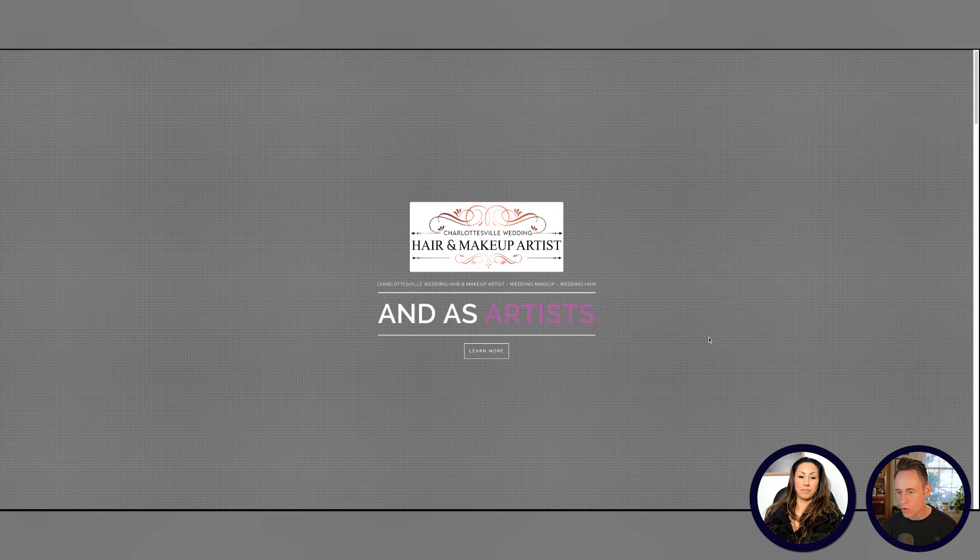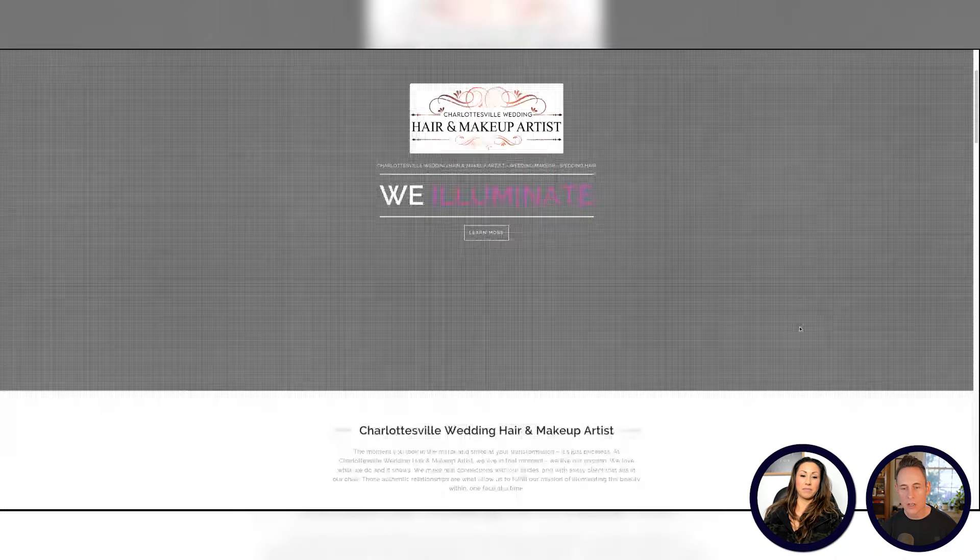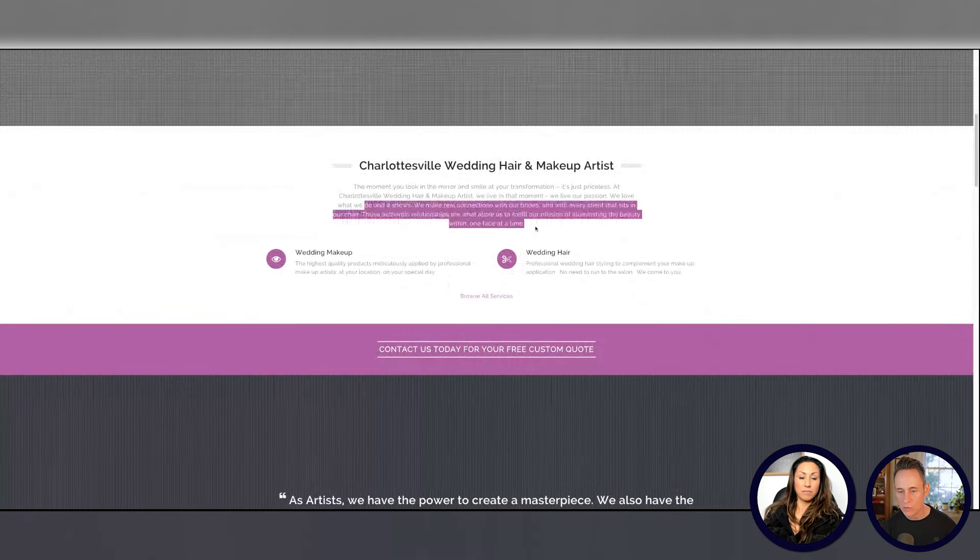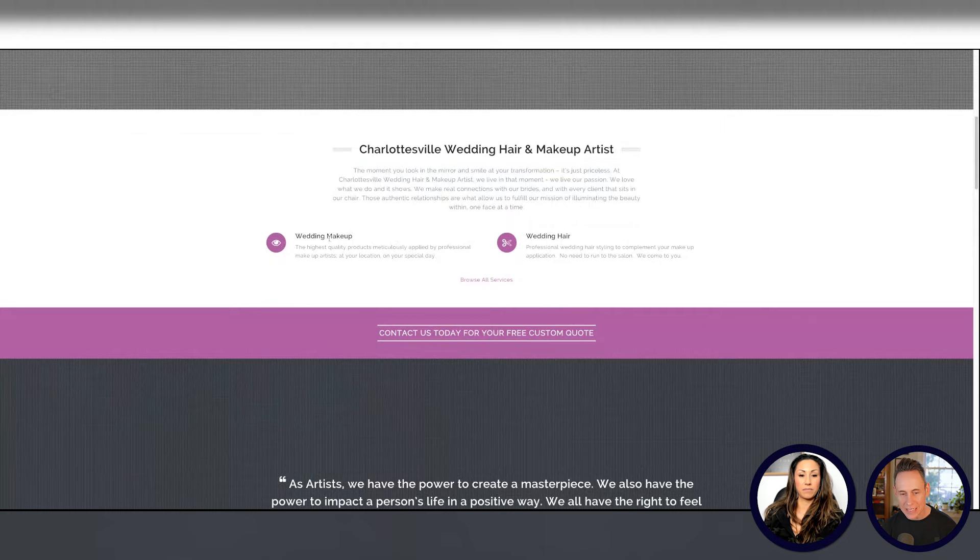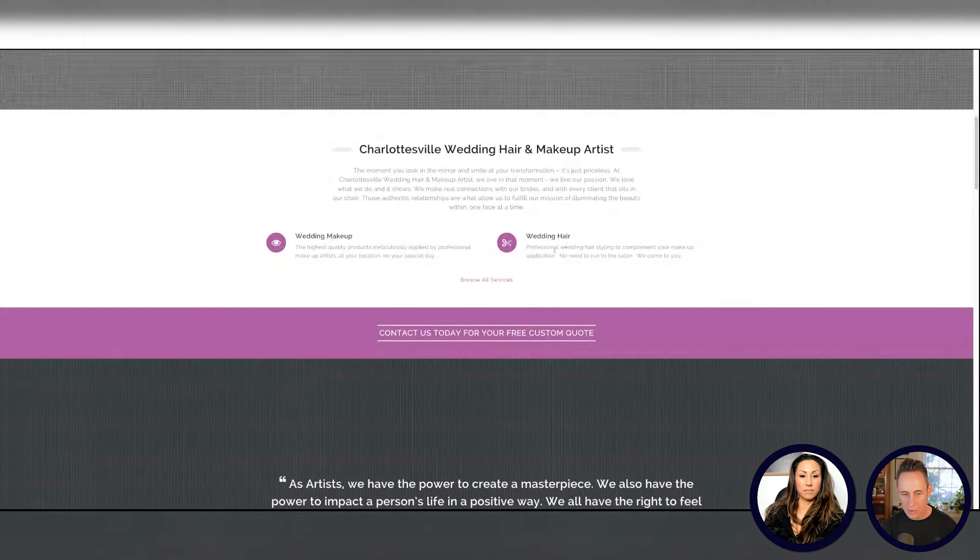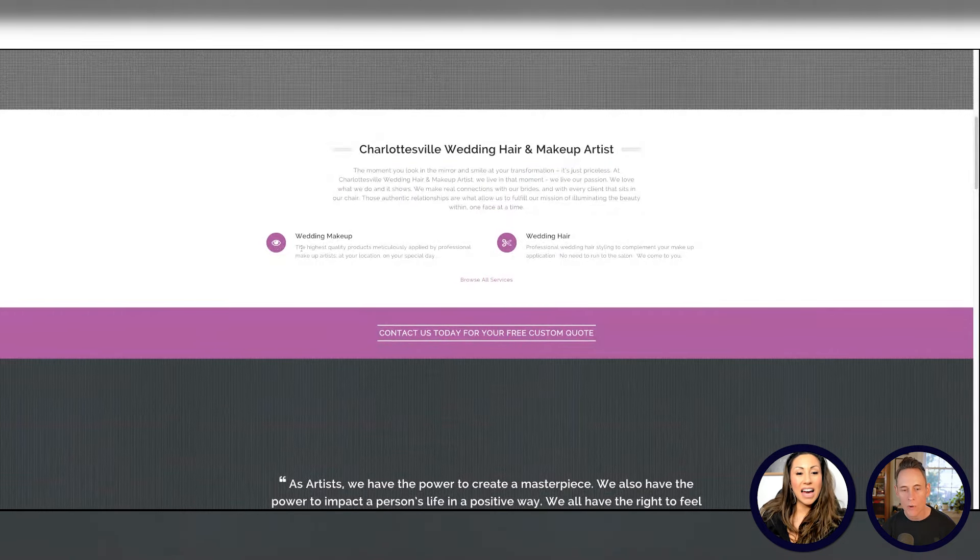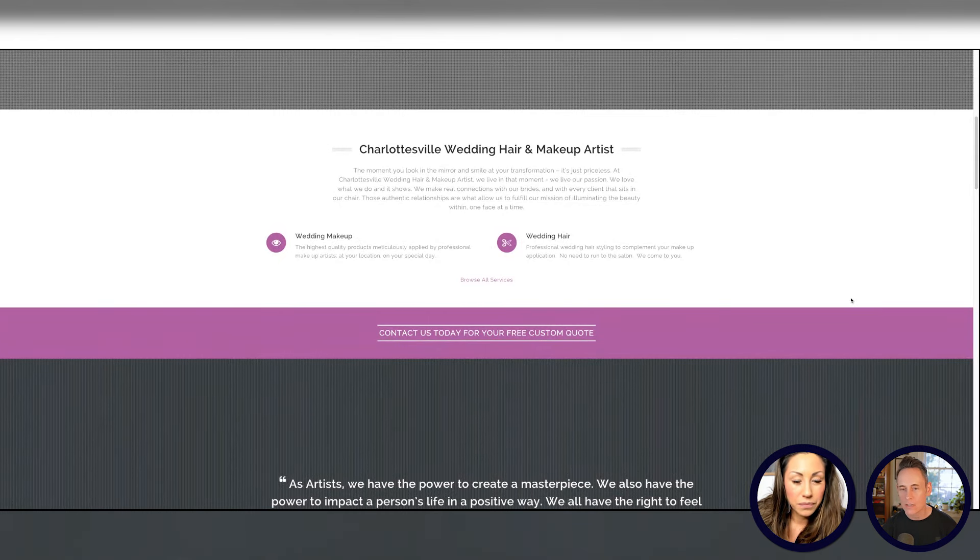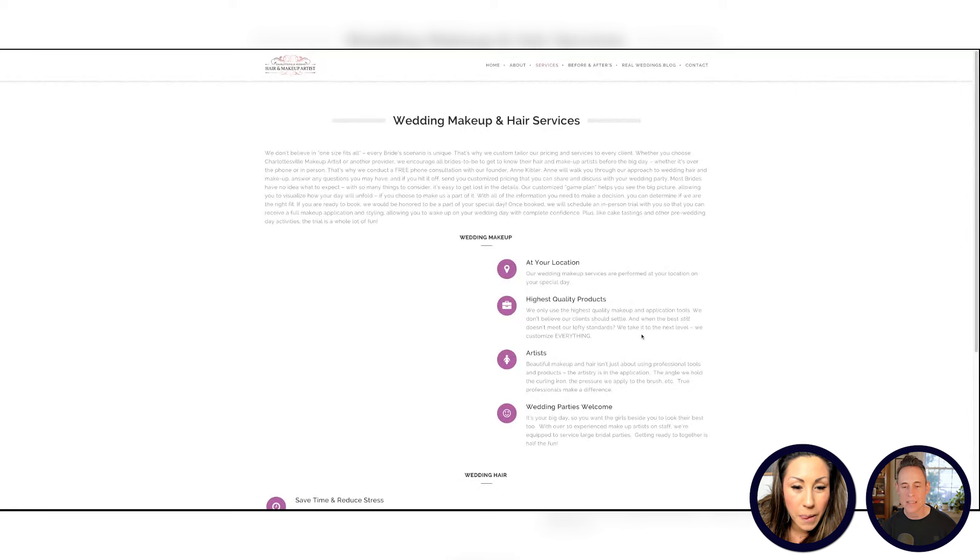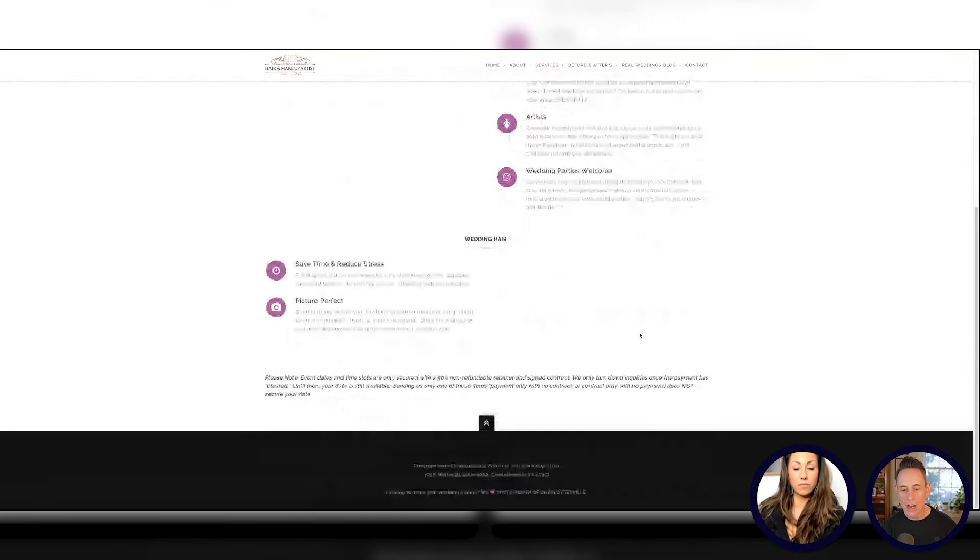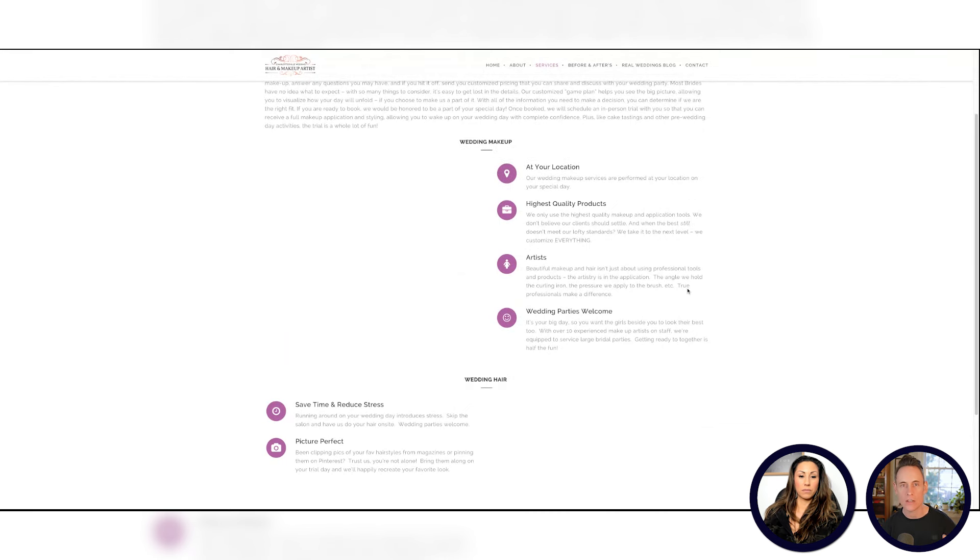We're going to rework this whole hero section. This section is good. I think we can build a bit more content here. These little breakdowns are good, but these not being links to those pages? I should be able to click that to learn more about wedding makeup. Here's another common mistake that businesses do - you've combined makeup and hair onto one page.